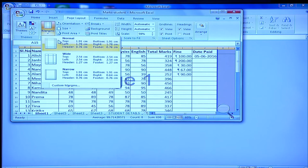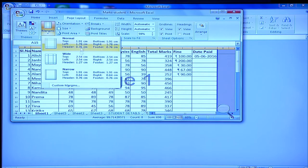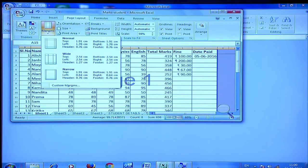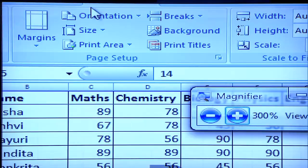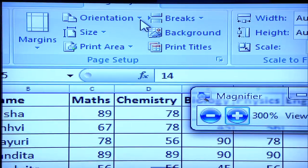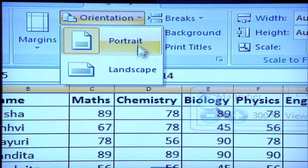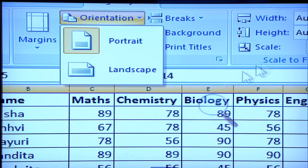Similarly, I can set the margins. Under the page setup subgroup, click on the Margins option. You can set margins to Normal, Wide, or Narrow, or customize them. You can also click on the Orientation option to set the layout to Portrait or Landscape.